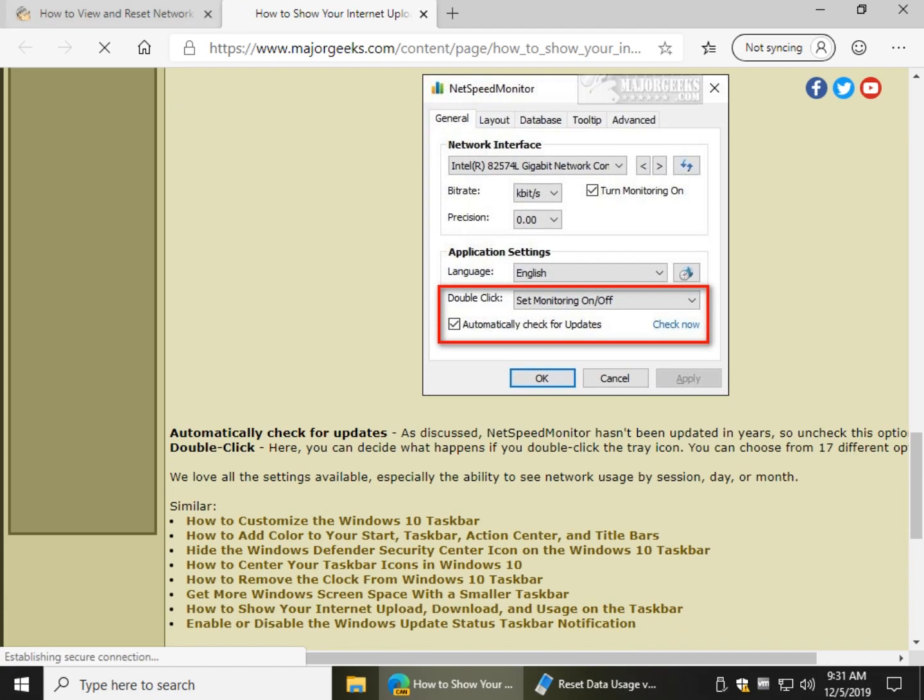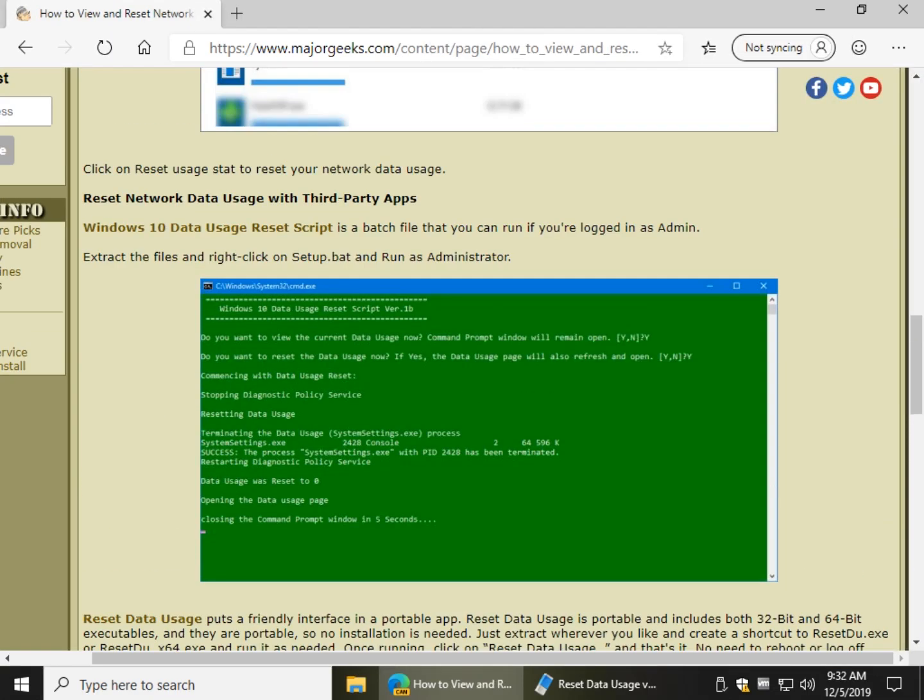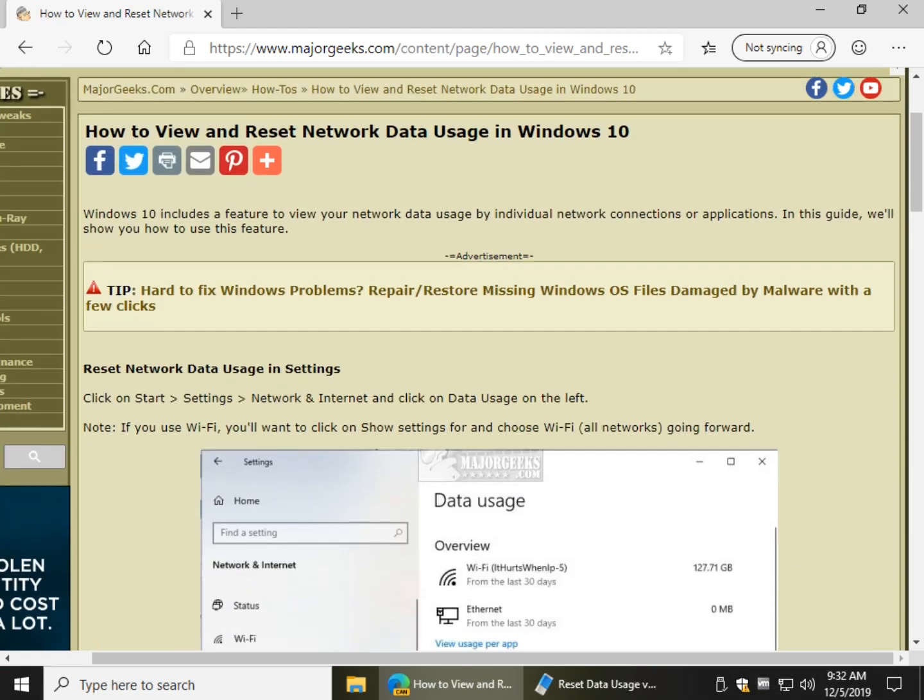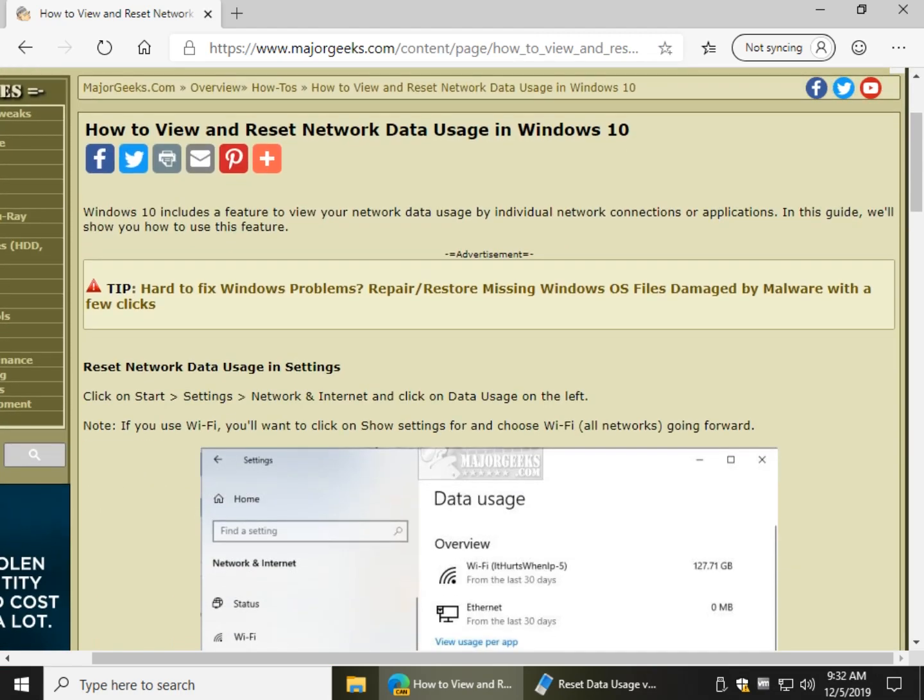So, and there you have it—how to view and reset your network data usage in Windows 10. Thanks for watching, as always. See ya!